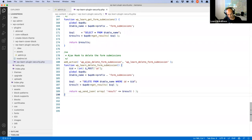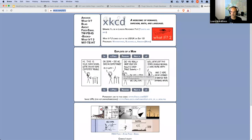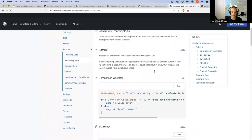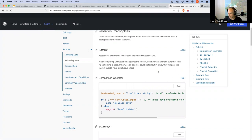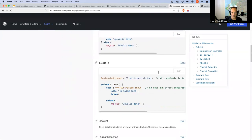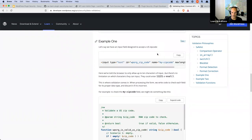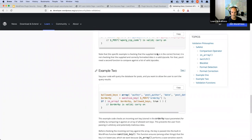The validating data documentation covers safe lists — only accept data from a finite, known list of trusted values. A good example is having an array of valid options and checking if the posted value is in that array; if not, do nothing with it. There are also examples covering block lists, format detection, and more — all worth reading through.